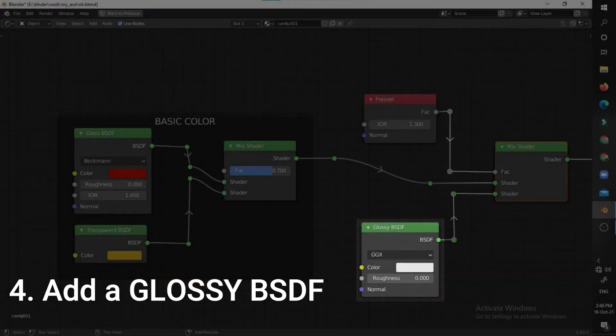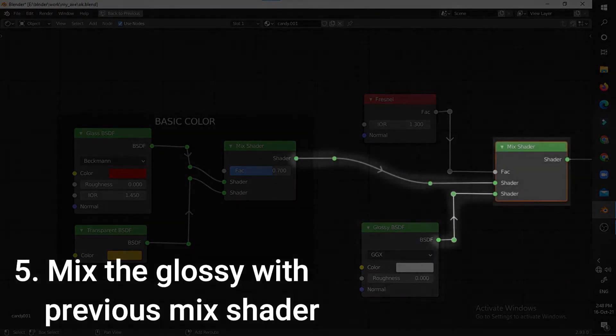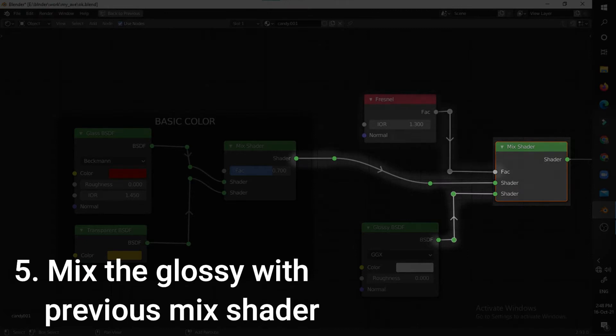Now add in a glossy shader and turn down the roughness to 0. Then mix the glossy shader with the previous mixed shader.